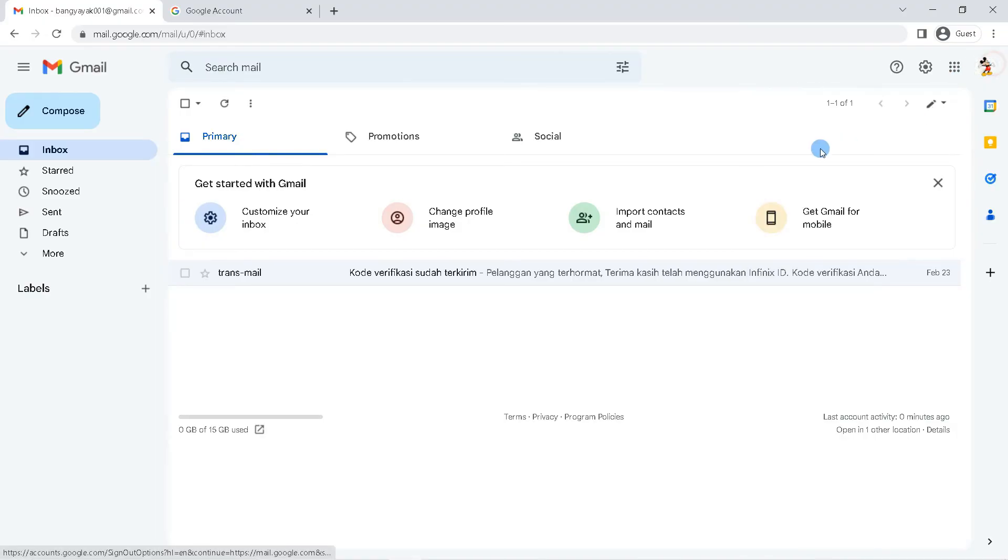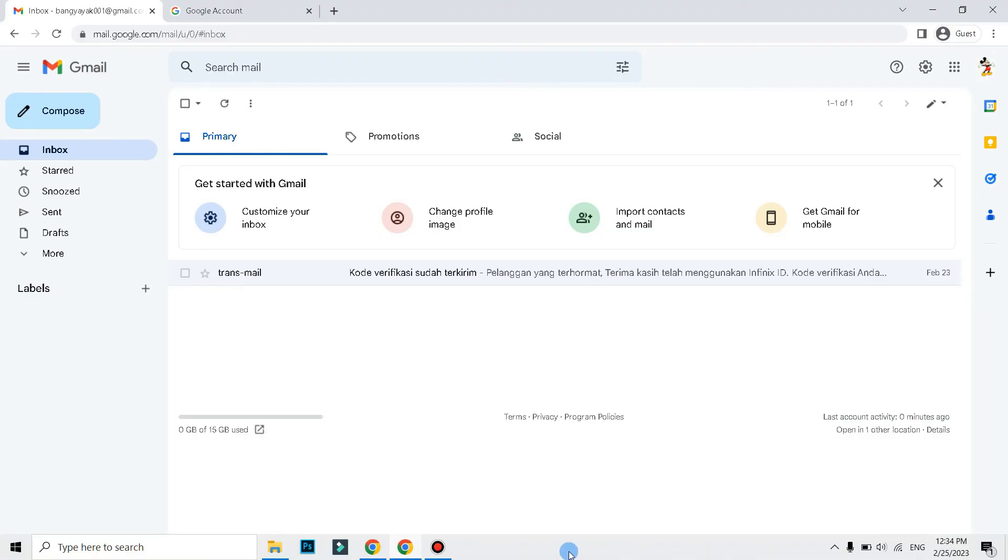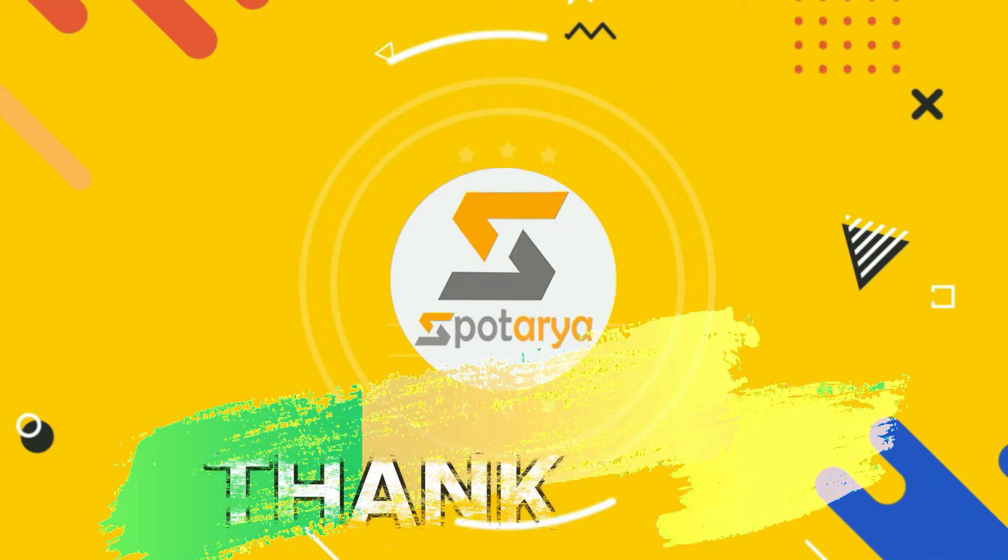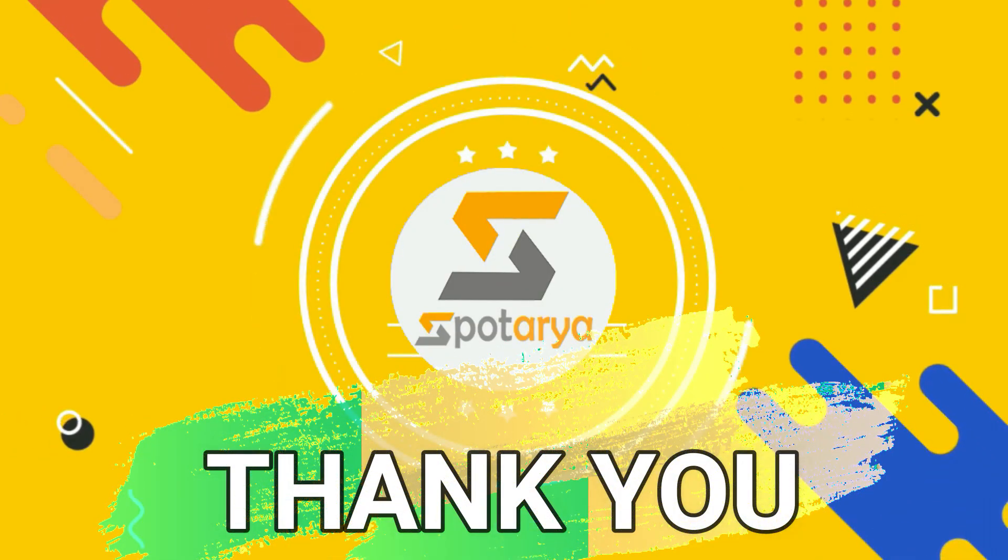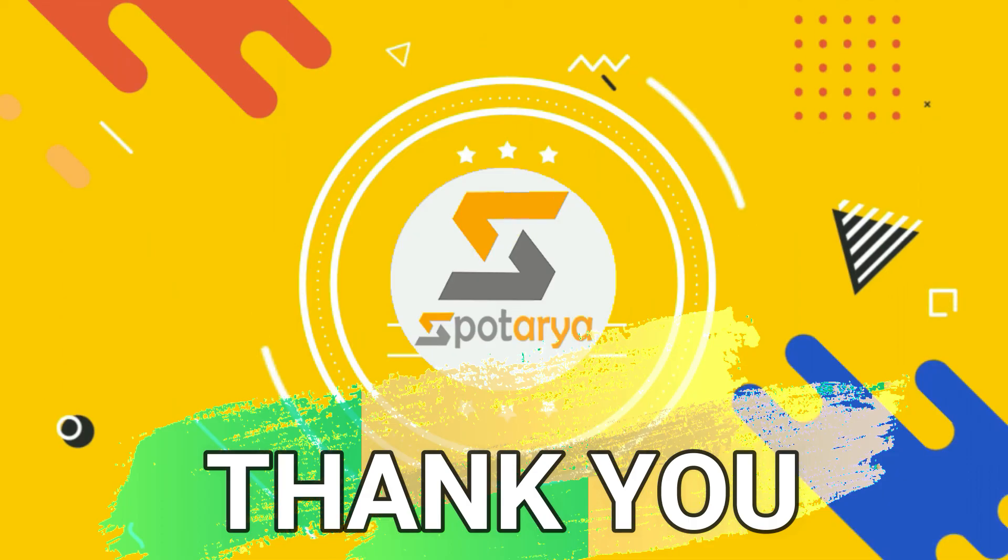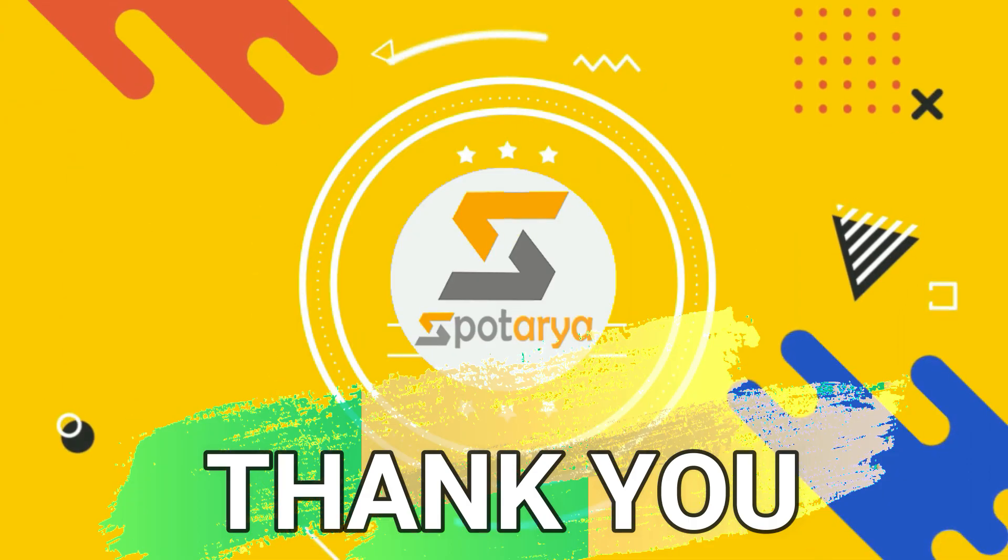So that's the tutorial on how to change the Gmail account name on a PC. That's it guys, I hope this video will help you. See you in the next video.